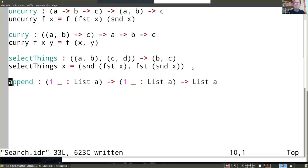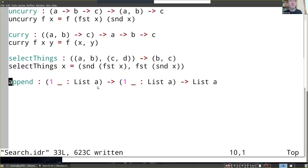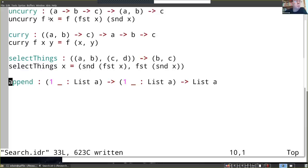Any questions on that? Mike asks: do lowercase type variables automatically quantify over type? No - they quantify over whatever would make sense in that context. They've all been types so far. I haven't really shown any dependent types yet, but we're about to see a case where it quantifies over something a lot more interesting.